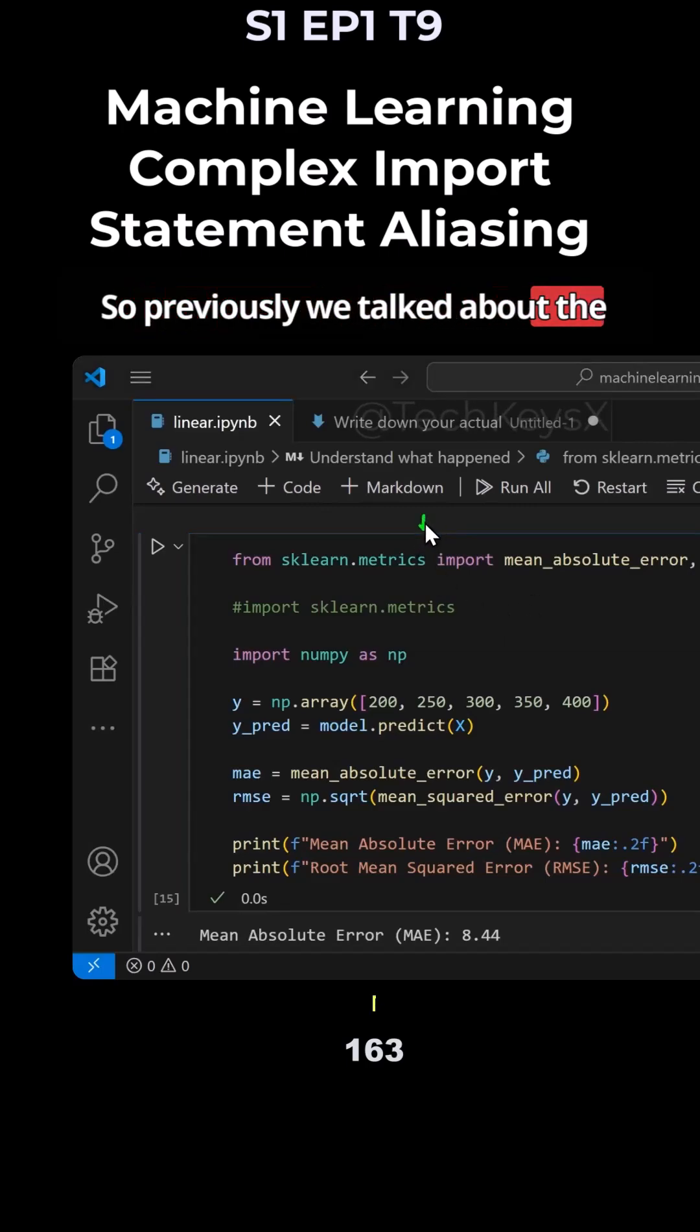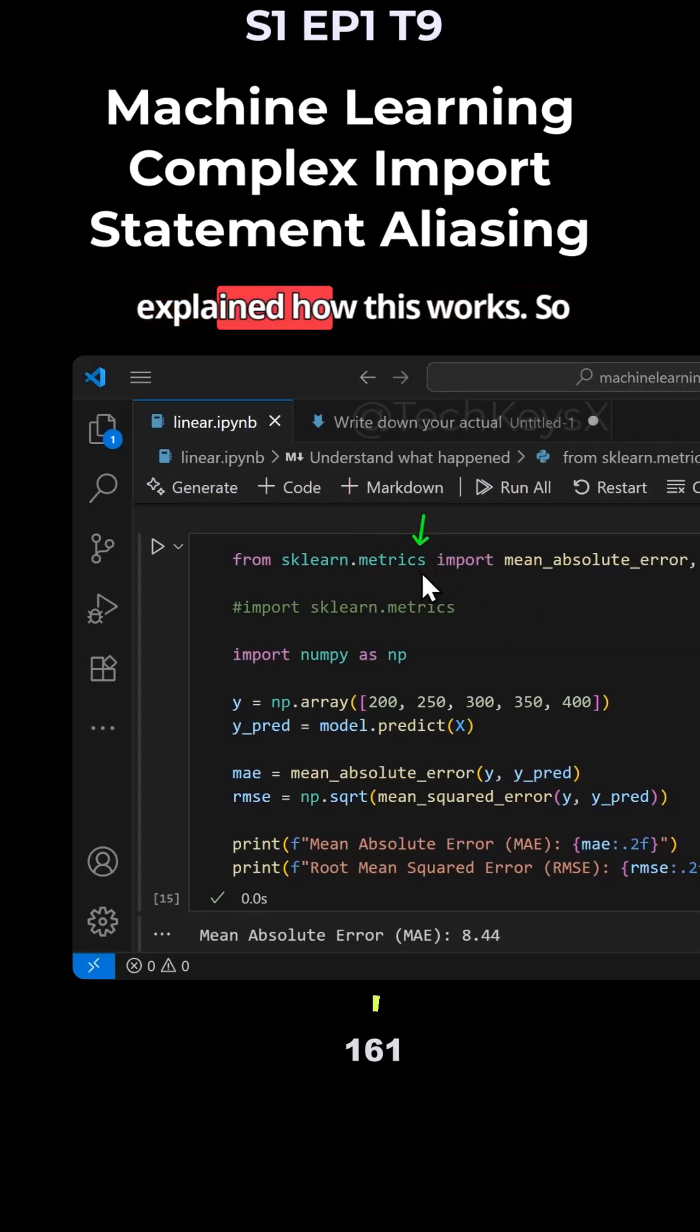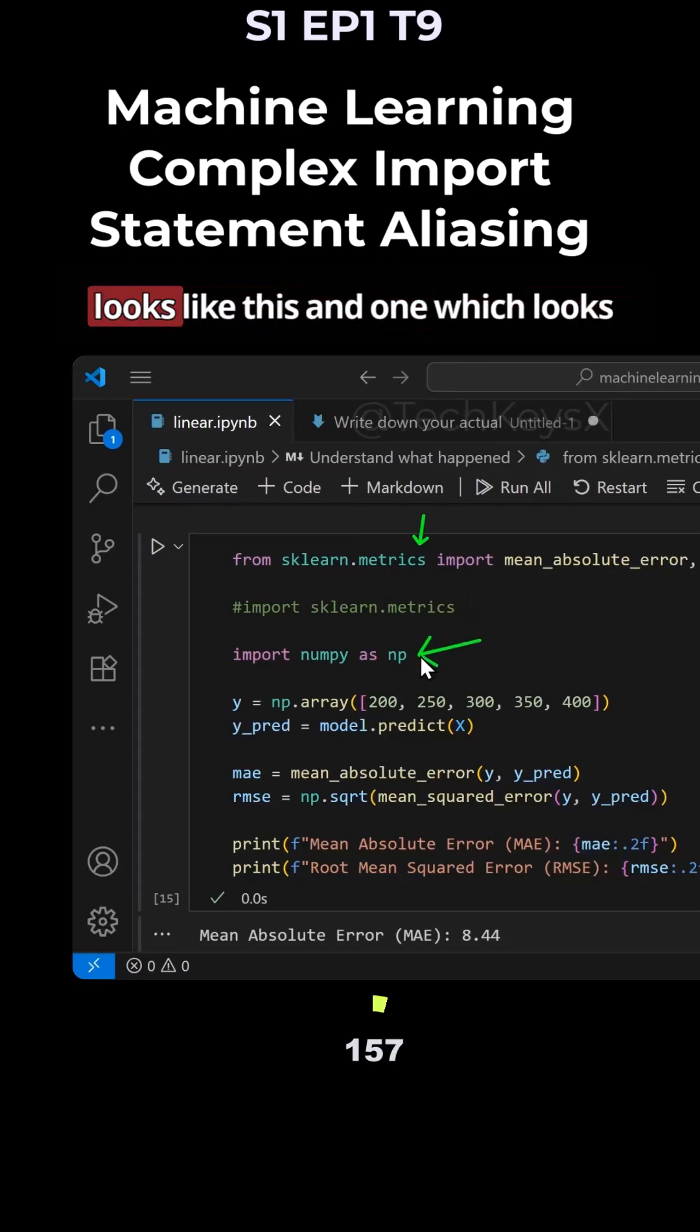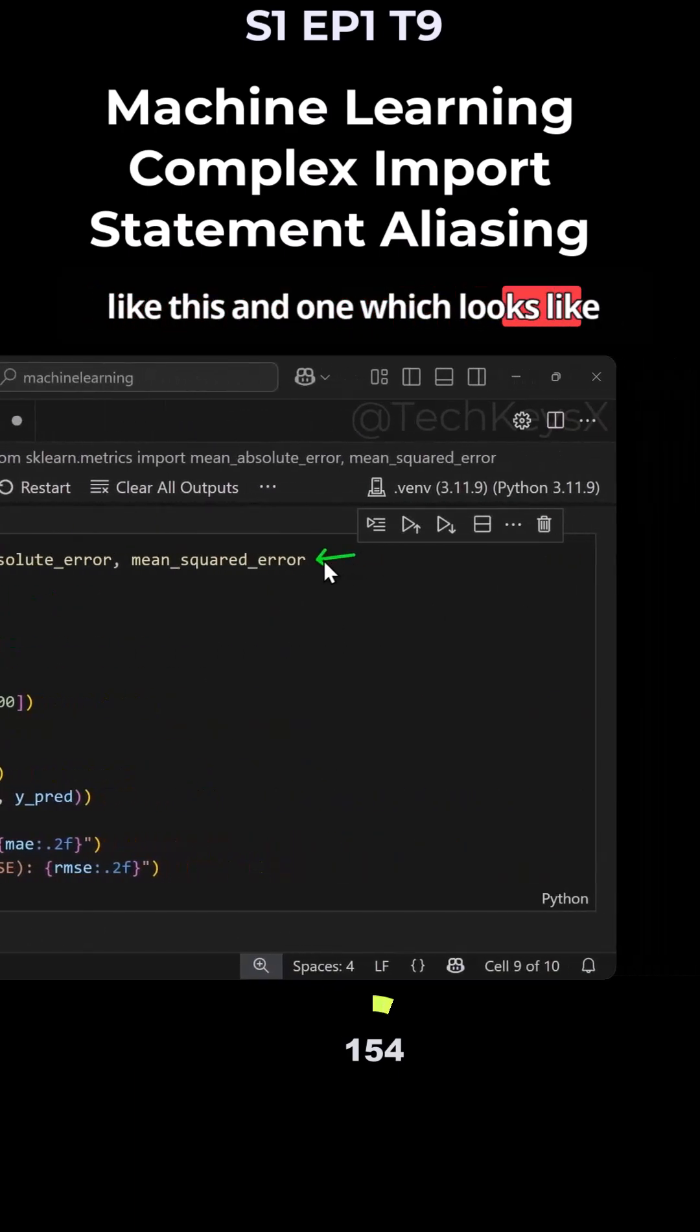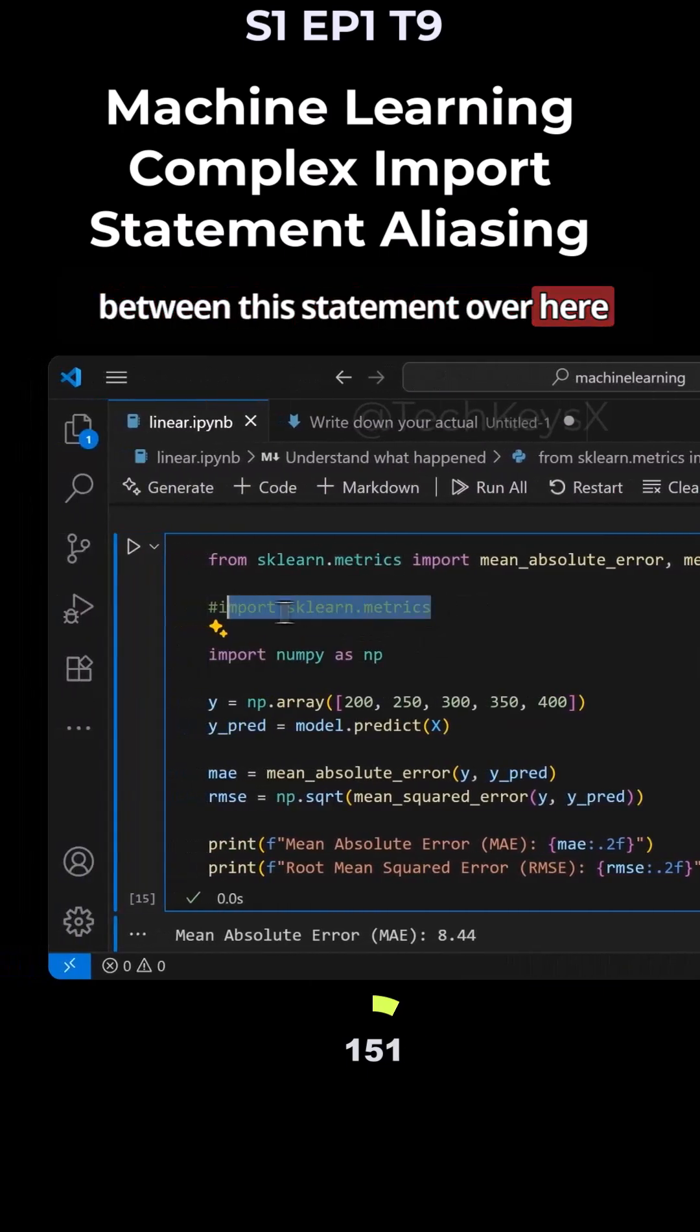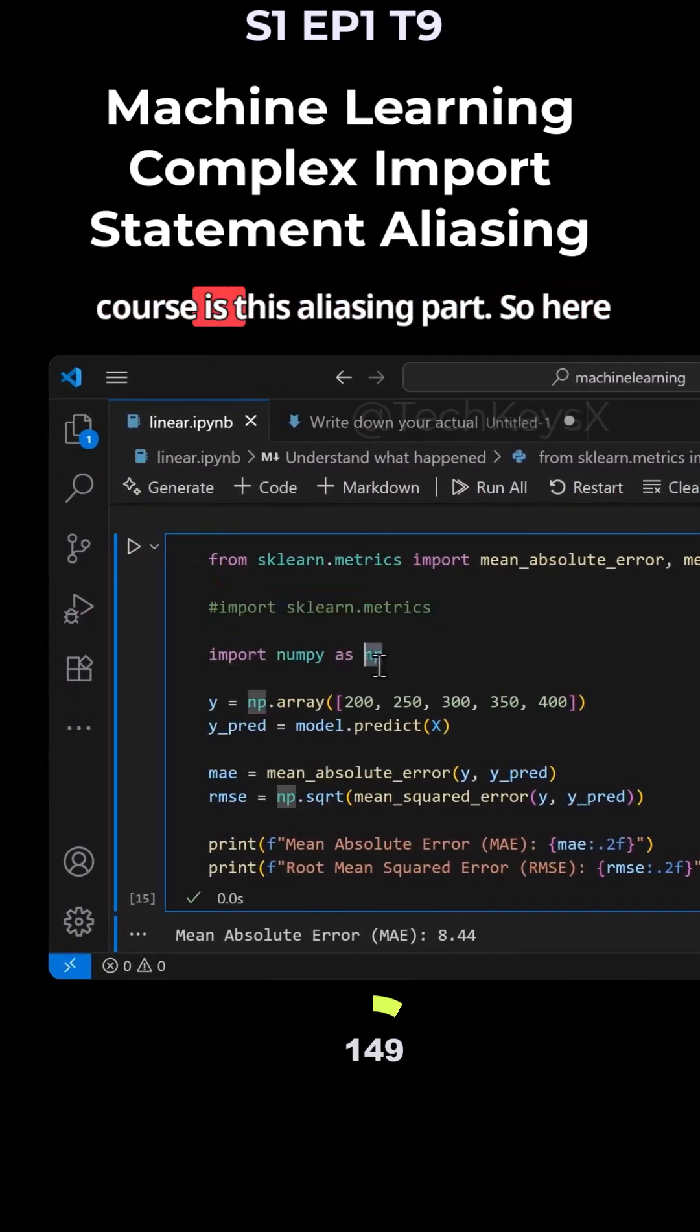Previously we talked about the import statement and explained how this works. Remember there are two flavors of the import statement: one which looks like this and one which looks like this. What's the difference between this statement and this statement? Of course, it's this aliasing part.